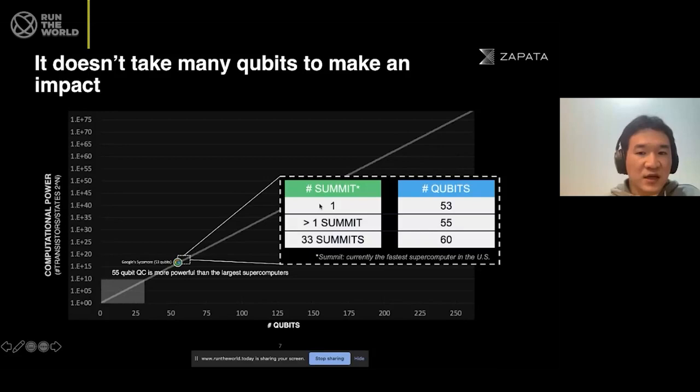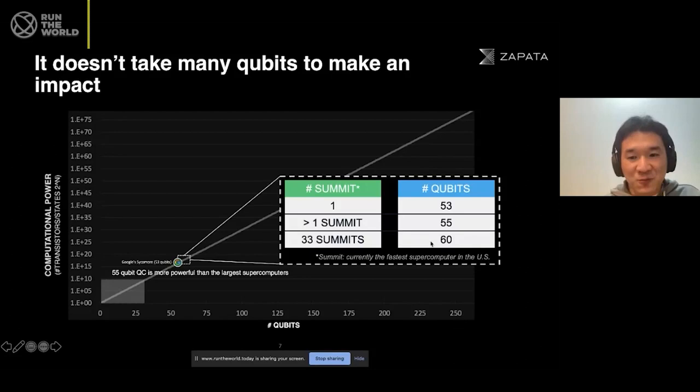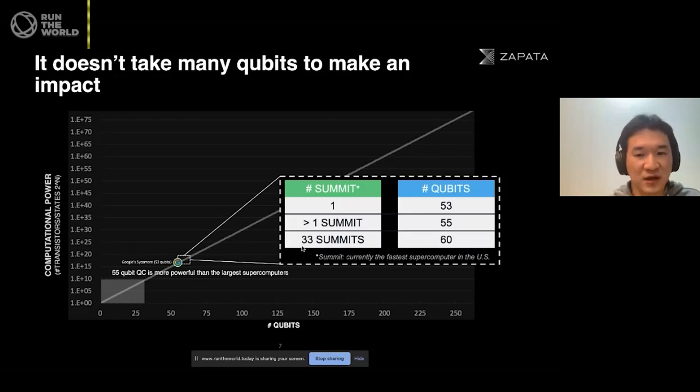Summit is currently the fastest supercomputer in the U.S. One Summit is equivalent to a 53-qubit machine of a quantum computer. For just 55 qubits, we need more than one Summit to perform equivalently to a 55-qubit machine. And surprisingly, a 60-qubit machine — which doesn't seem to be that many more — actually requires 33 Summit machines to perform equally to that level. So this is really scaling up very fast, exponentially.